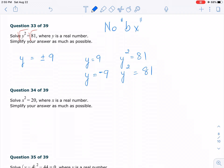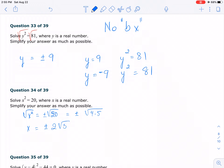Same thing for number 34 — we do not have the middle term, the bx term. So I'm just going to take the square root of both sides. We end up with plus and minus. Make sure you simplify it: the number under the radical factors as 4 times 5. When you take the perfect square out, you end up with plus and minus 2 square root of 5.